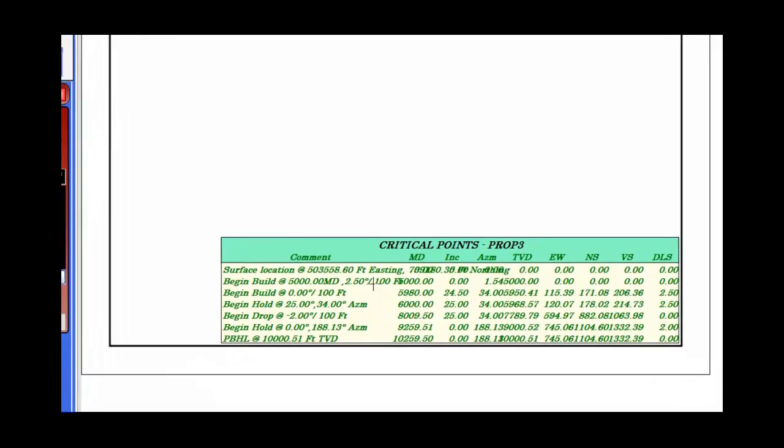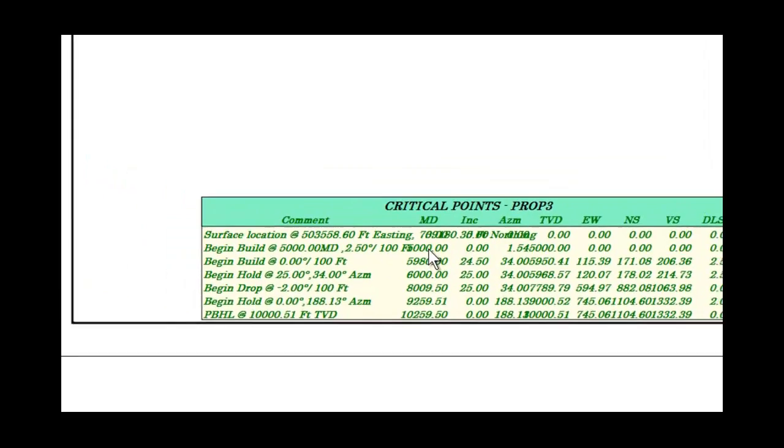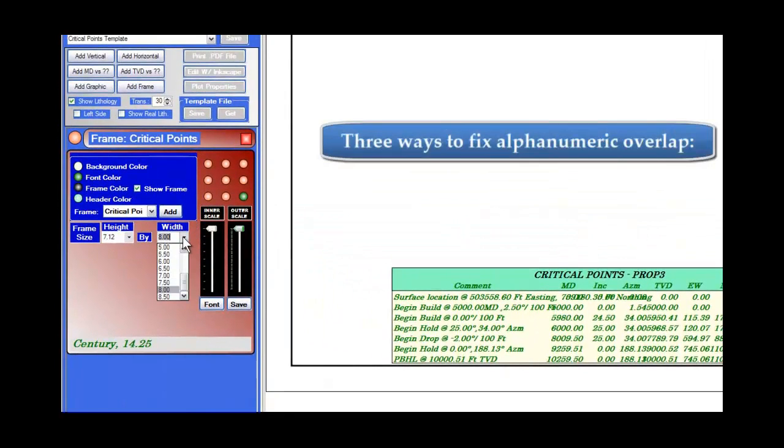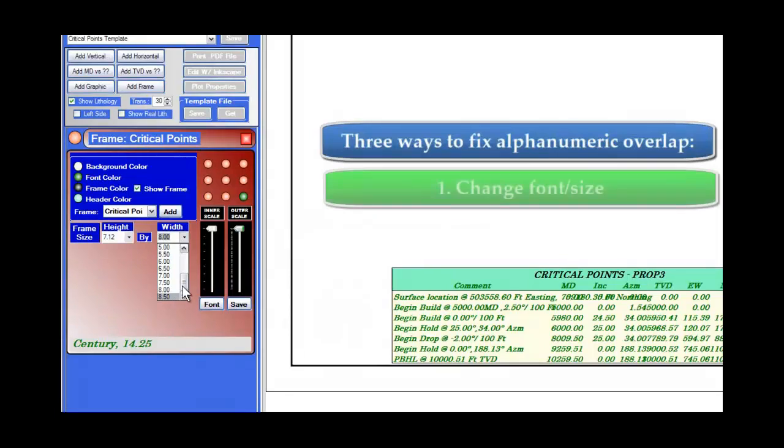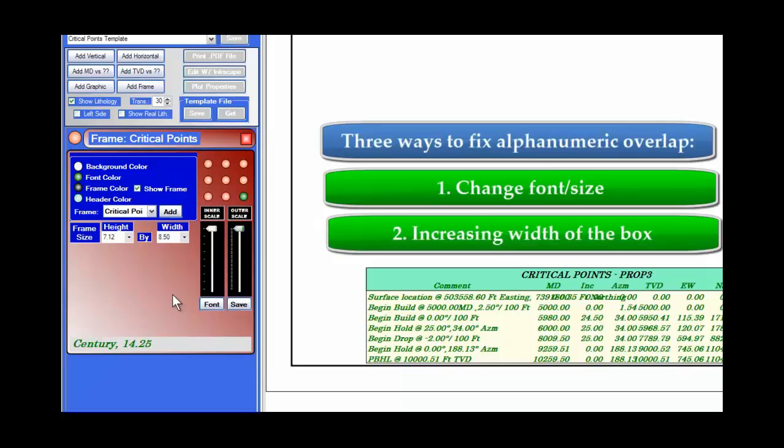You'll notice here that there's some overwriting of the text, and the comment goes over into the measured depth. Now, you can't directly adjust that through any other way than changing the font size making it smaller, or by possibly expanding the width of the critical points to give you enough space to have that whole thing printed out.